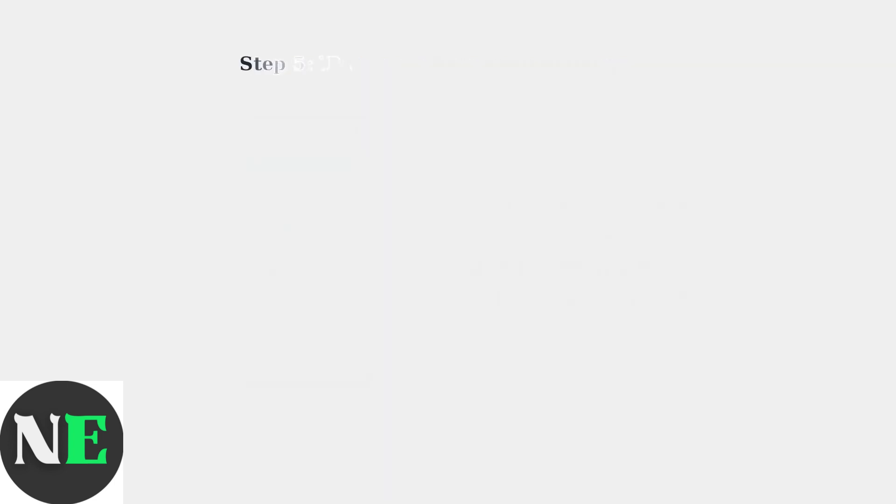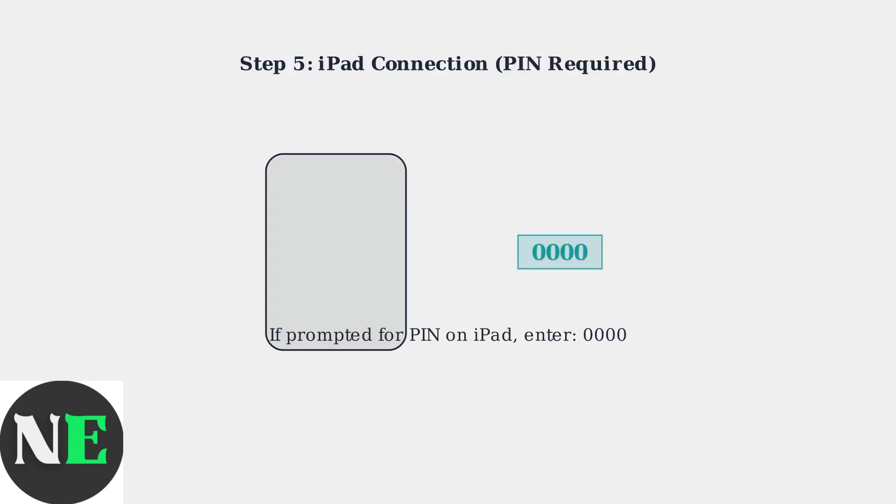When connecting to an iPad or other iOS device, you may be prompted to enter a PIN. Simply enter four zeros, 0000.